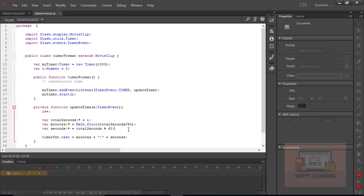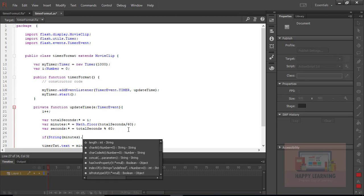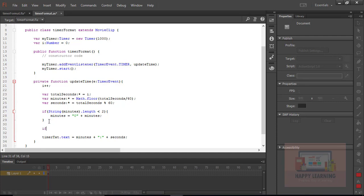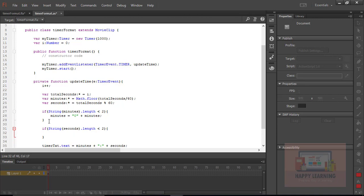We see the minutes number is one digit and seconds are also one digit until 9 — we just need to add a leading zero until 9. We write a small condition checking the length of the variable: if String(minutes).length is less than 2, add '0' to it. We apply the same logic for seconds: if String(seconds).length is less than 2, add '0' to it.